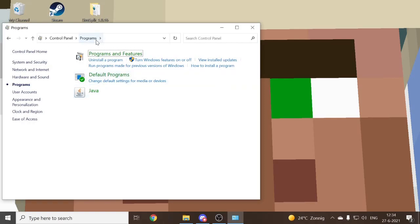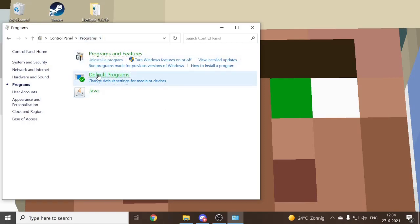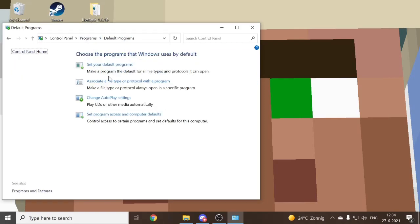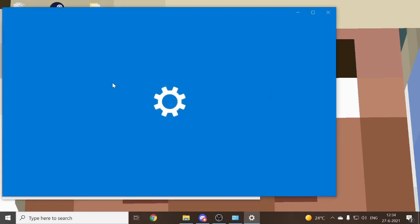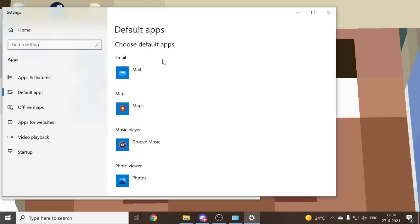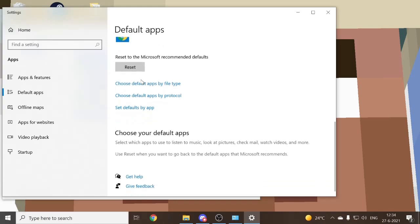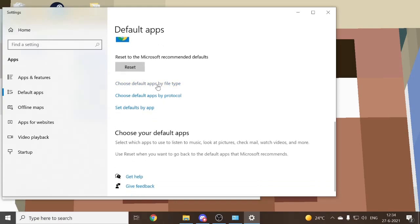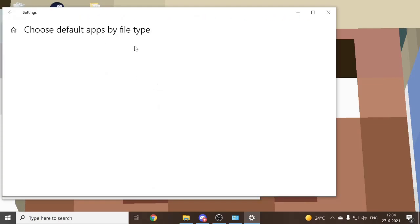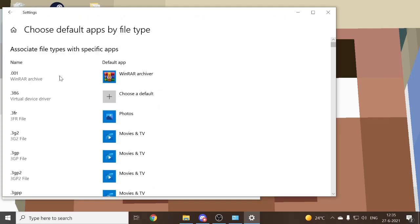So you want to go to programs, then you want to go to default programs. Then you want to go to associate a file type or protocol with the program. Then it will open your settings. Then you have to scroll all the way down, and then you have to press choose default apps by file type. Then it will take a while to load, so you just need to wait for a bit.